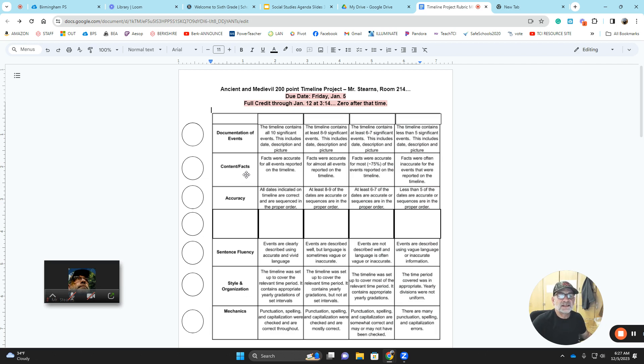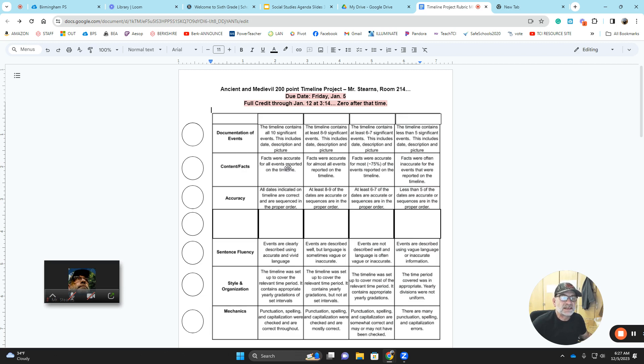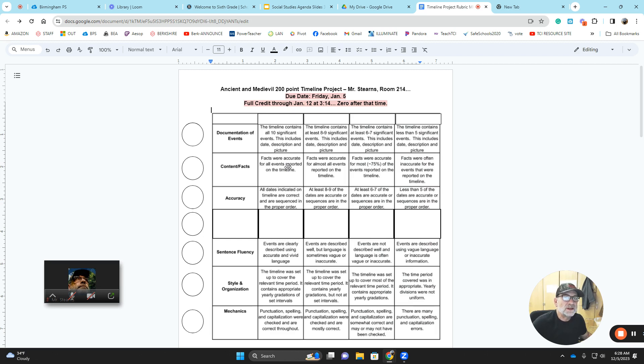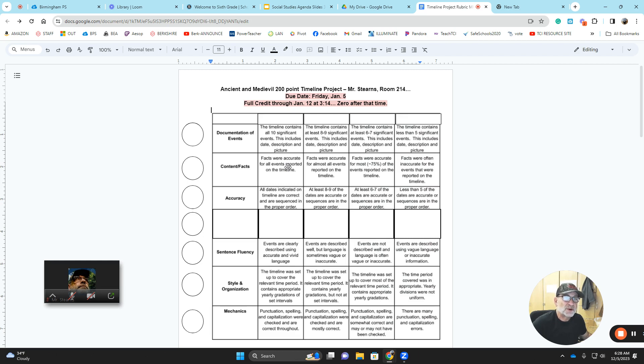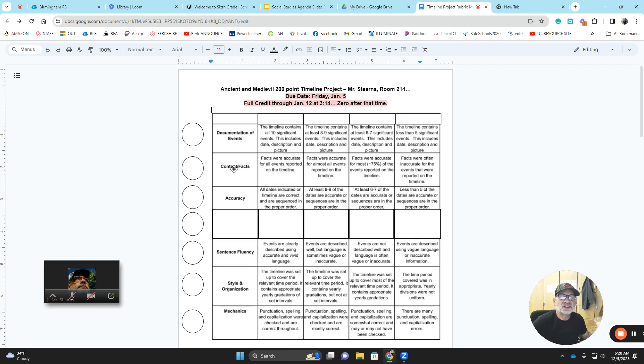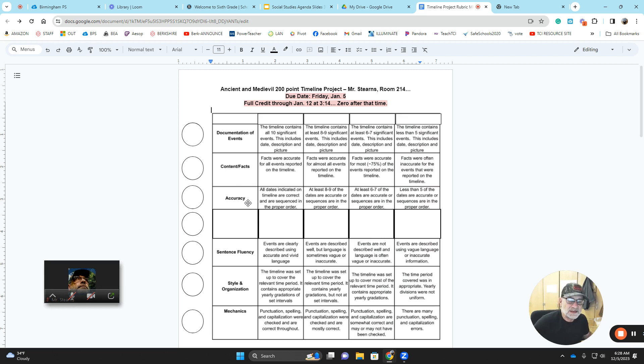The second thing I'm looking for are content and facts. Facts were accurate for all events reported on the timeline, and you're able to explain every single event in detail. I'm not asking you to become an expert. I'm asking you to do more than surface level research, to have meaningful conversations with people who did not study your area of expertise. Accuracy, how accurate were you with your dates? Did you use CE and BCE, or did you use the old AD and BC?